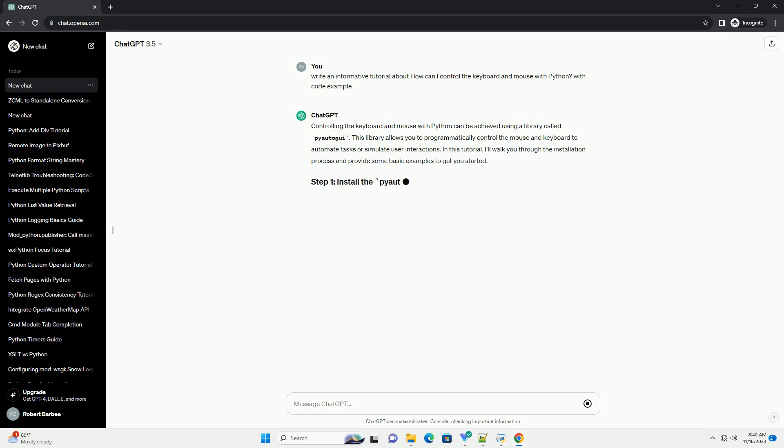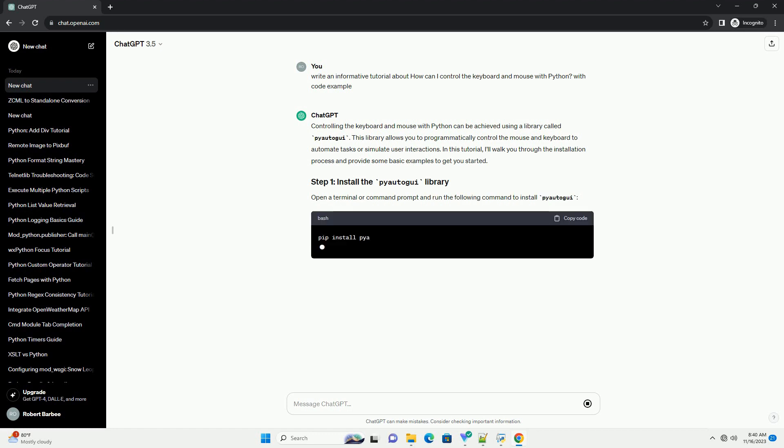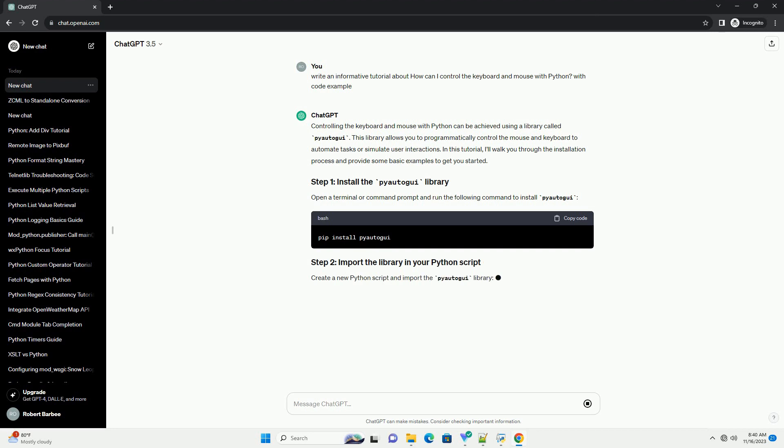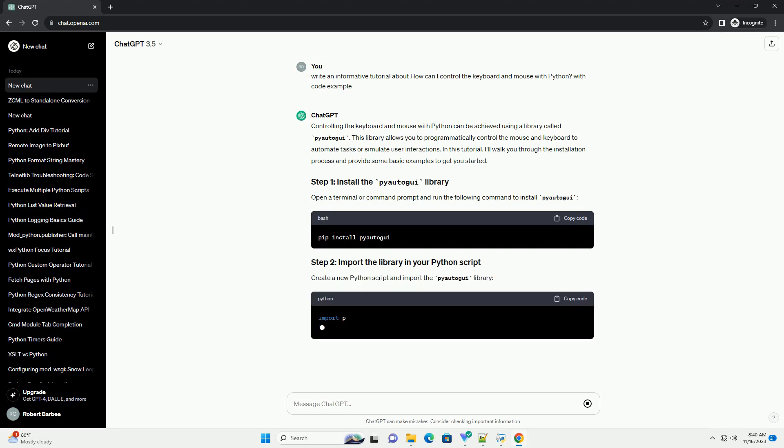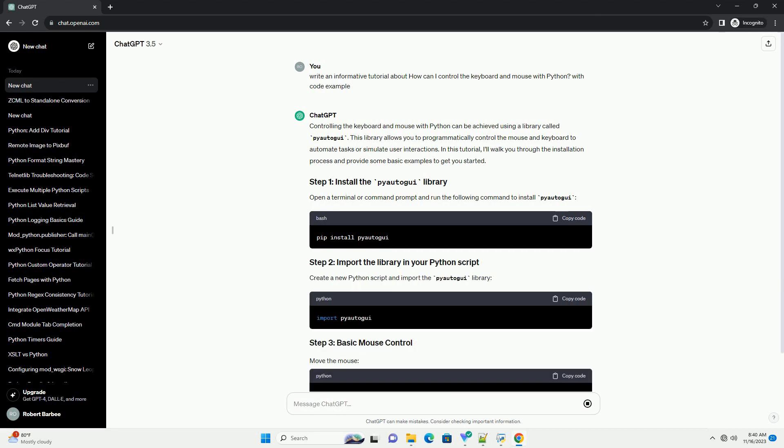In this tutorial, I'll walk you through the installation process and provide some basic examples to get you started. Open a terminal or command prompt and run the following command to install pyautogui.